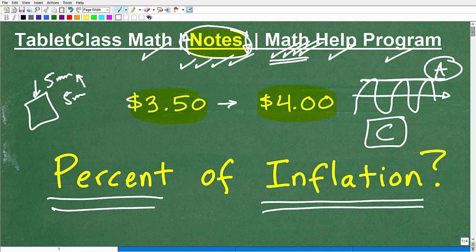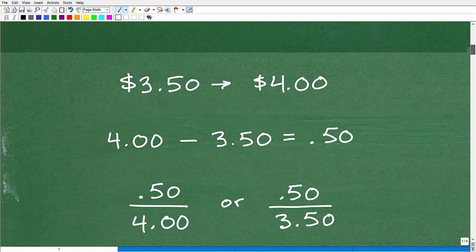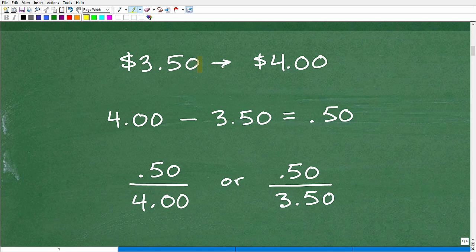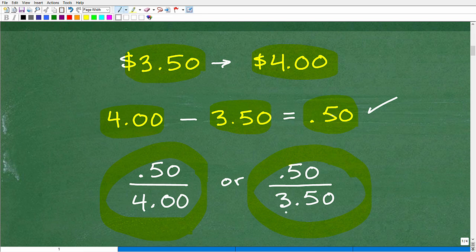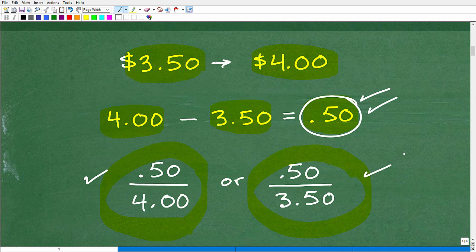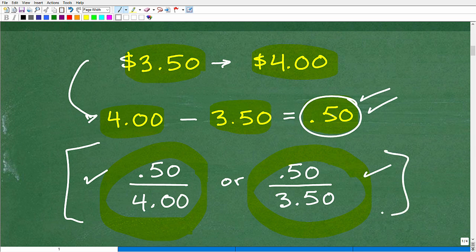If you think you know how to do this problem, use a calculator and go ahead and determine the percent of increase — that would basically be the percent of inflation. Most people are okay up to this point: gas went from $3.50 to $4.00, so $4 minus $3.50 is $0.50. But here is where the trouble begins — should I find the percentage using the $4 or the $3.50? That's where the confusion lies.